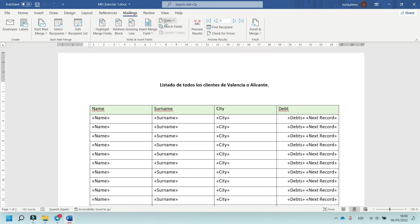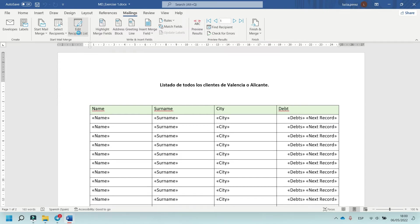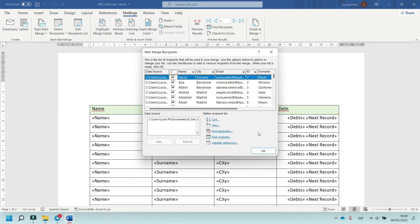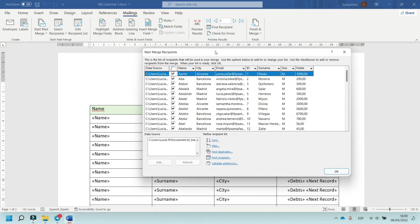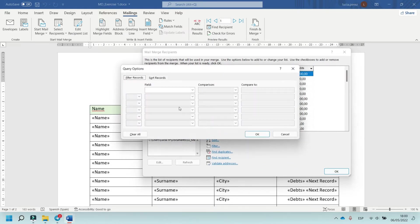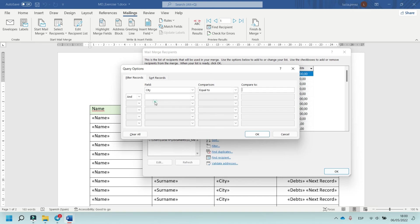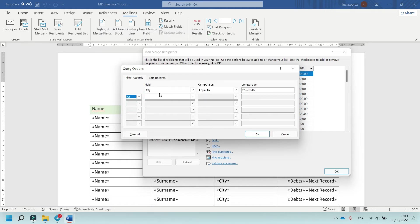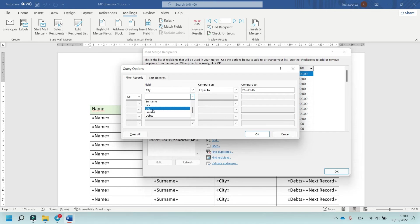Now, in edit recipient list, click on advanced. In city, click on city, equal to Valencia. And in this part, click on or - city equal to Alicante.